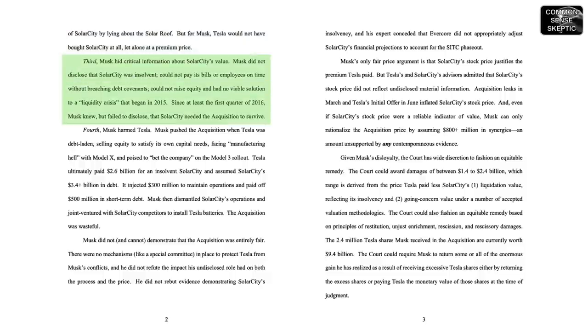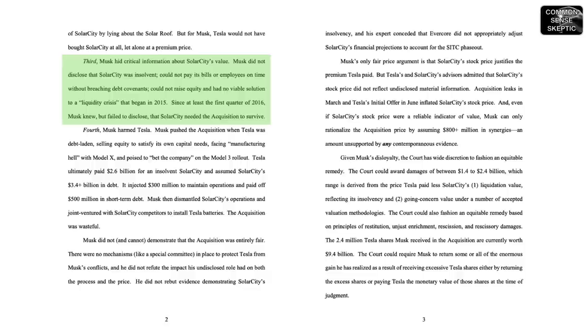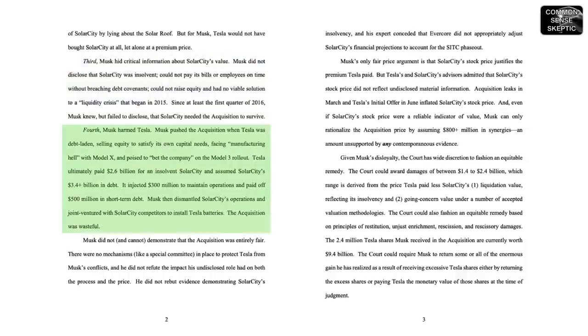But for Musk, Tesla would not have bought SolarCity at all, let alone at a premium price. Third, Musk hid critical information about SolarCity's value. Musk did not disclose that SolarCity was insolvent, could not pay its bills or employees on time without breaching debt covenants, could not raise equity, and had no viable solution to a liquidity crisis.